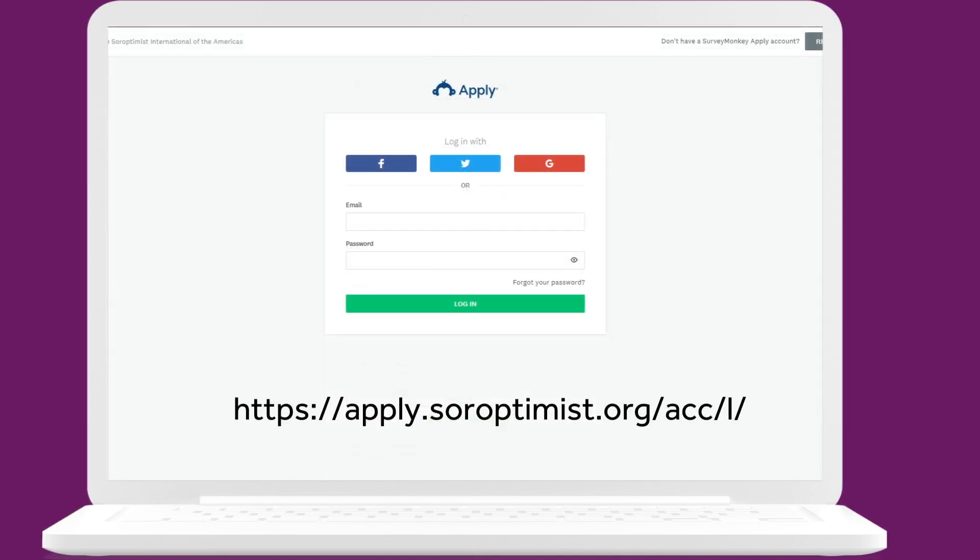To access your account in the future, log in by going to this page. We recommend bookmarking this site for your future convenience. It is also linked on the Soroptimist website, but bookmarking it will help you access it more easily.